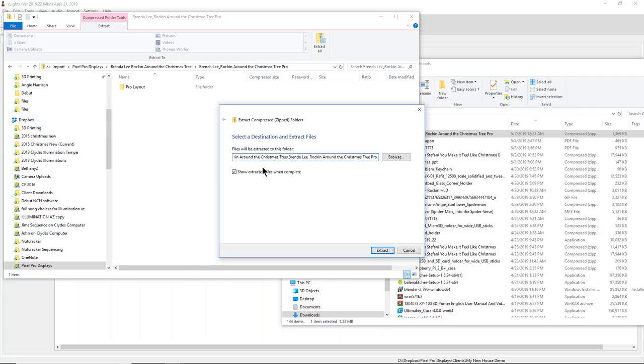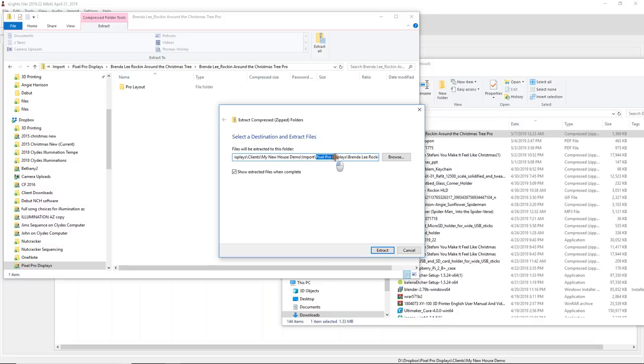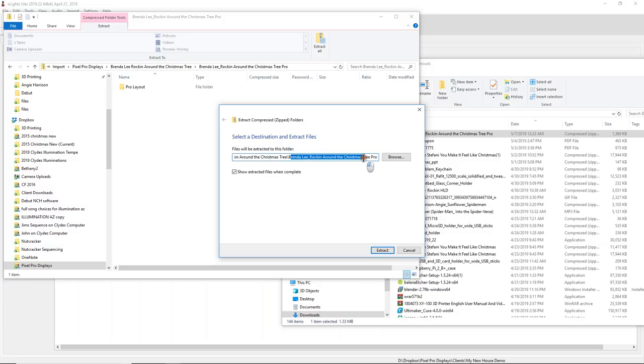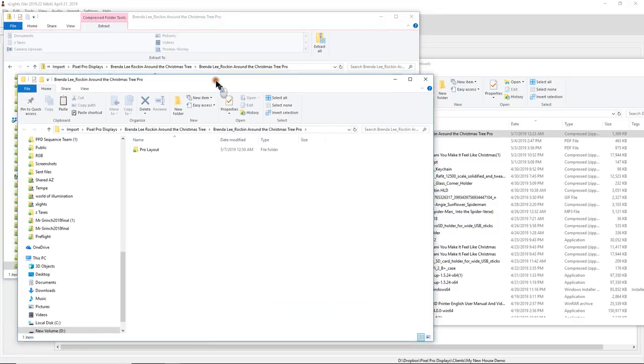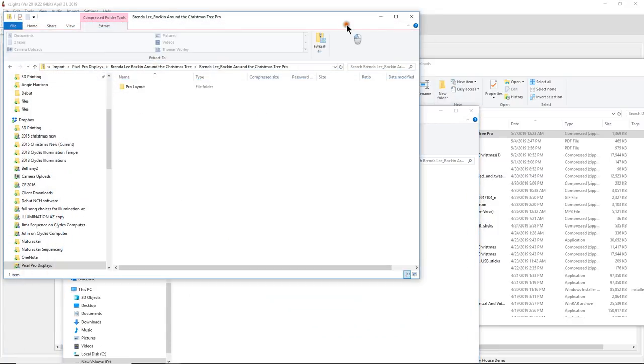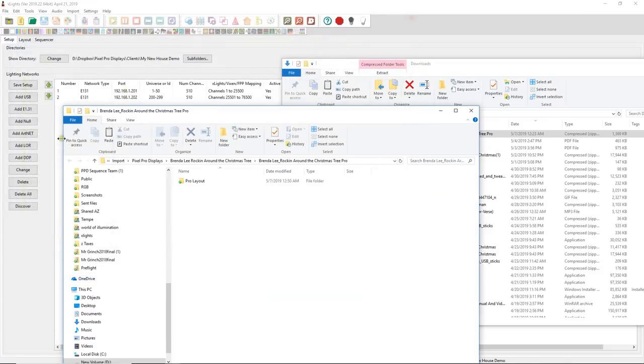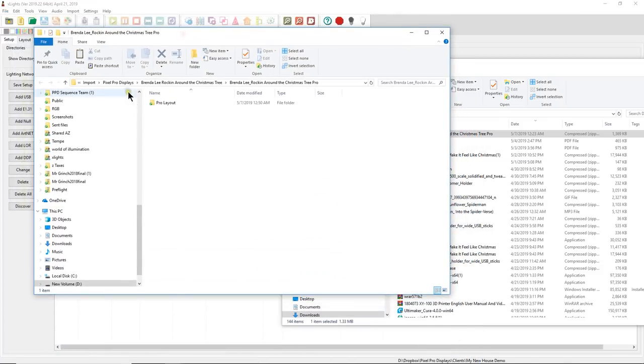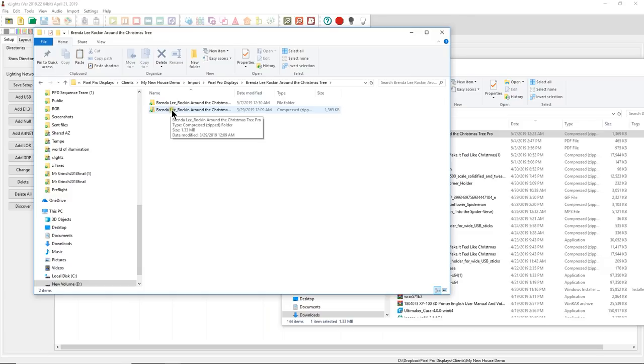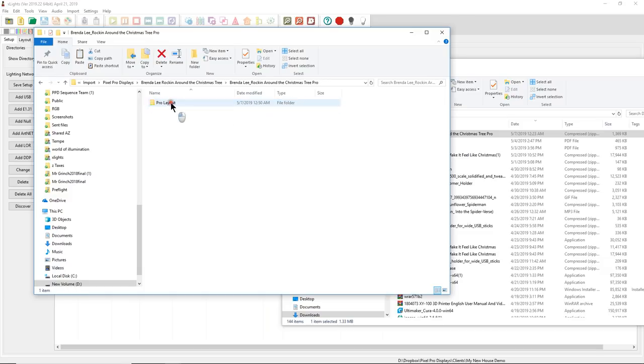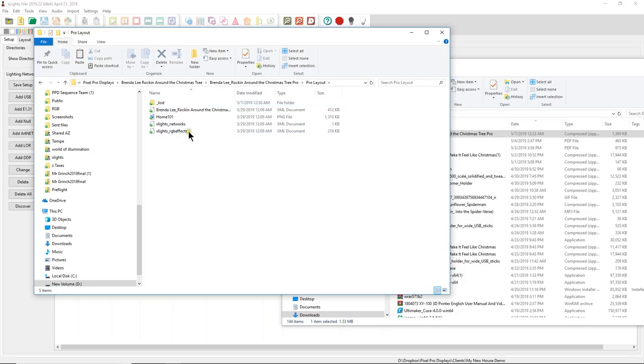So if you look at your directory tree, here is our new house demo. We have our import folder, pixel pro displays. And then these are all the folders that I just made right in front of you. And now the name of the sequence is rocking around the Christmas tree pro. We're going to go ahead and extract it right there. And now if I close the extract folder, now you can see here's our import folder. Here is our pixel pro displays. Here's Brenda Lee rocking around the Christmas tree. Here is our compressed folder, our original one. Another copy of Brenda Lee rocking around the Christmas tree. And then pro layout.